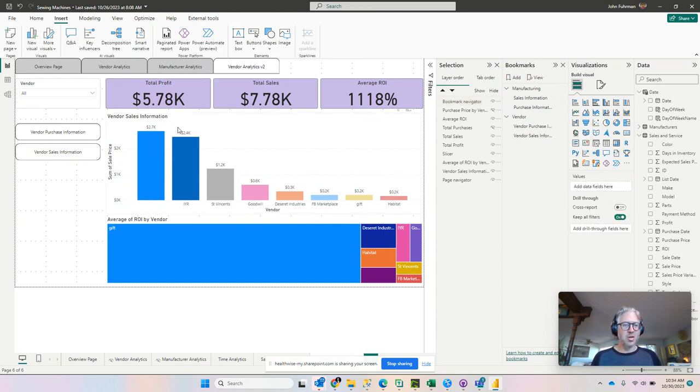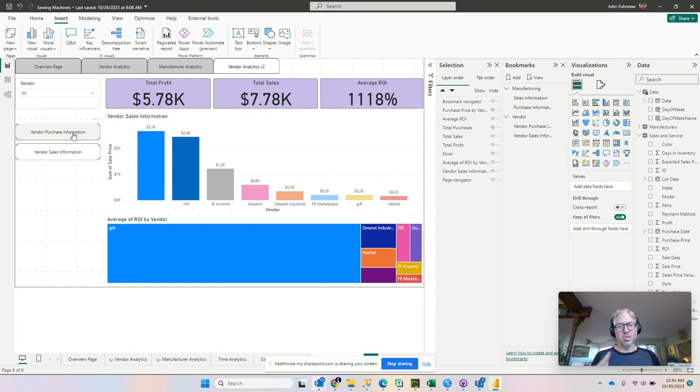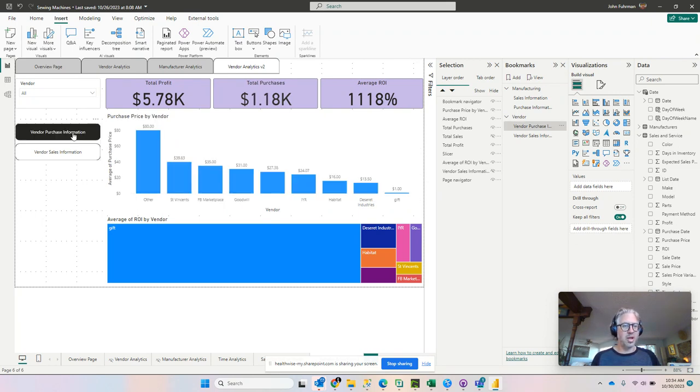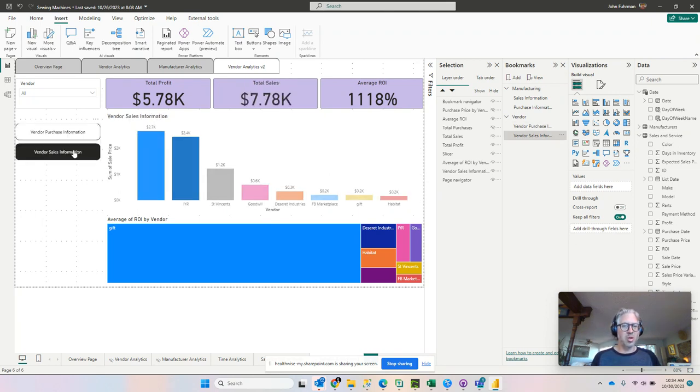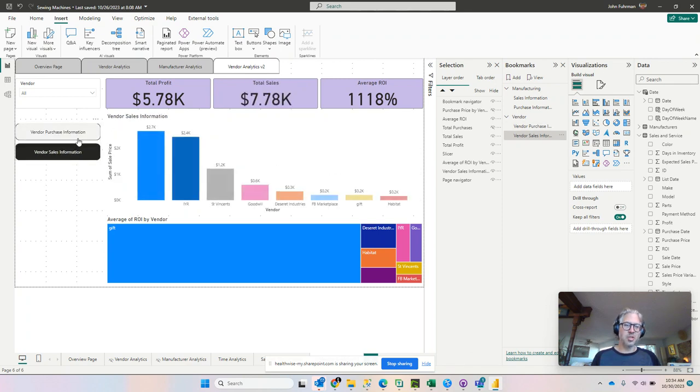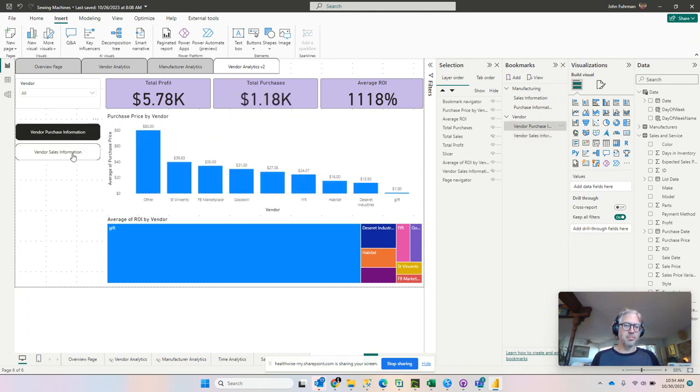So currently, we're on sales. Again, since I'm in the desktop developer, you have to click the control button or control key and hold down to click. We can toggle between our purchase and our sales. And it works pretty effectively.